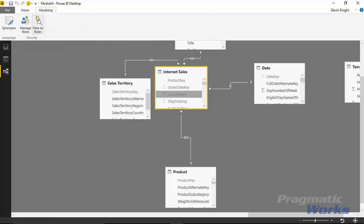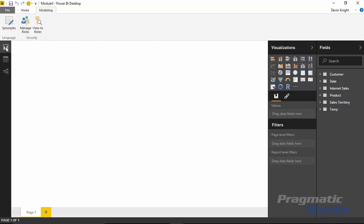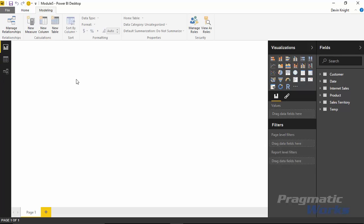From the modeling ribbon, you can select to manage roles or view as a certain role. It probably makes most sense to do this from the report view since we're going to test the security fairly quickly. So go to the report view and then go up to the manage roles section inside the modeling ribbon.